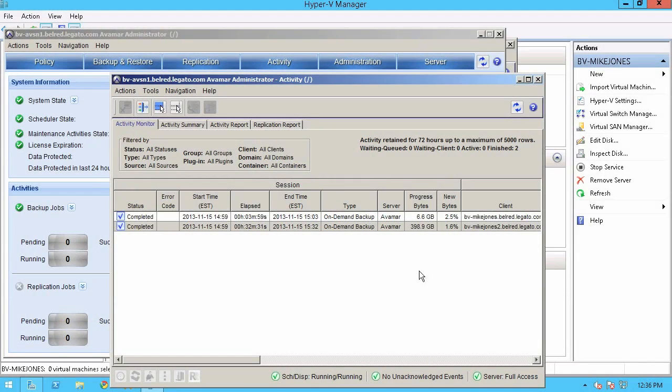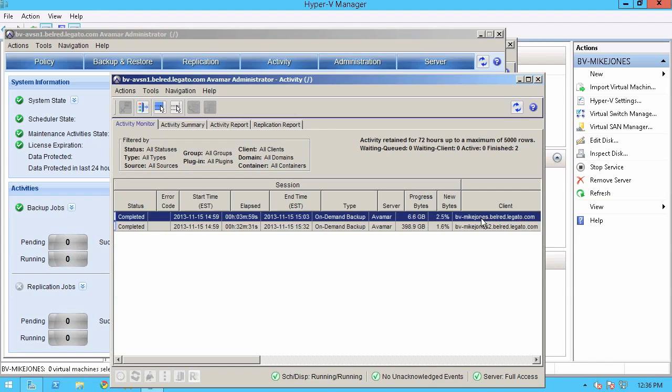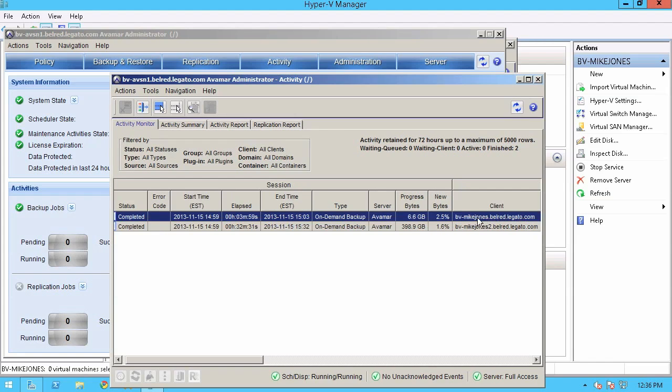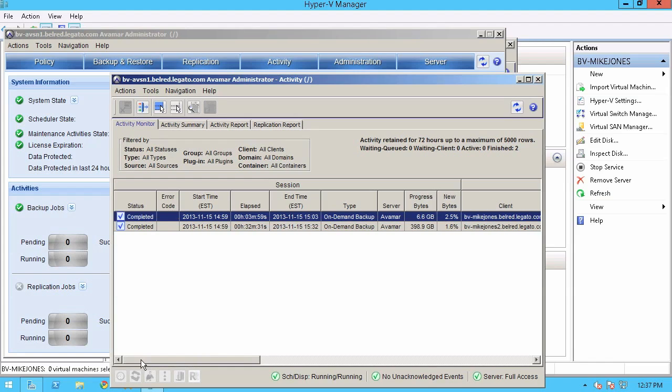So now you can see here that we've run a backup of the hypervisors, the Hyper-V servers themselves actually. And here you can see this particular Hyper-V server and this one here. This is where the actual virtual machine that is in our Contoso Gold group resides.